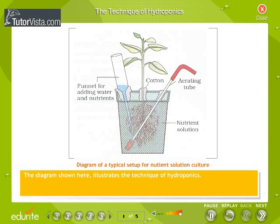The diagram shown here illustrates the technique of hydroponics. Hydroponics has been successfully employed for the commercial production of a variety of vegetables.